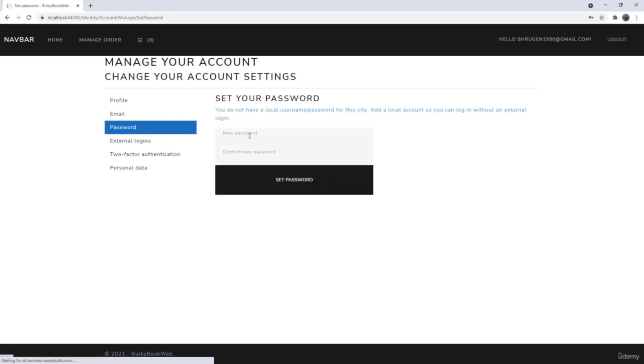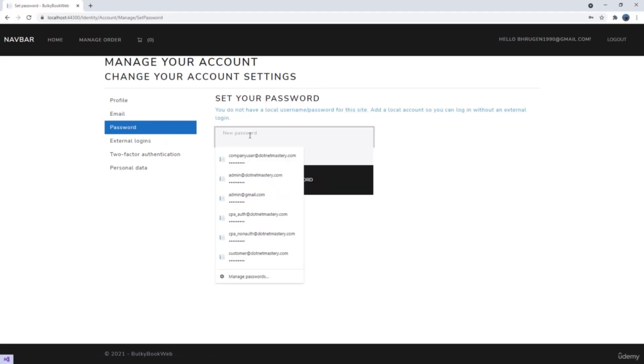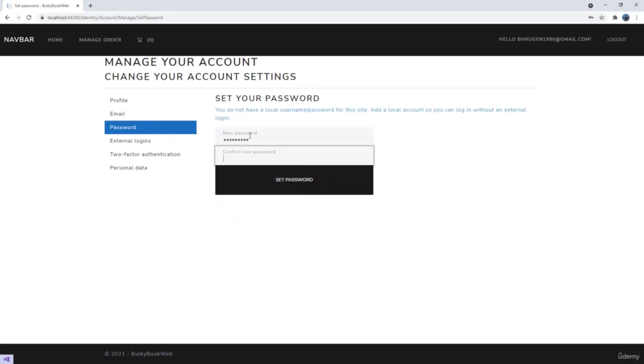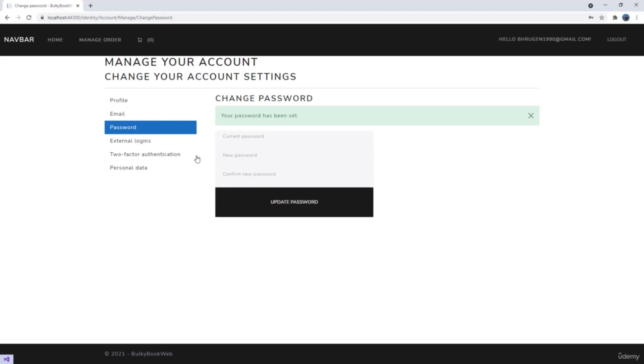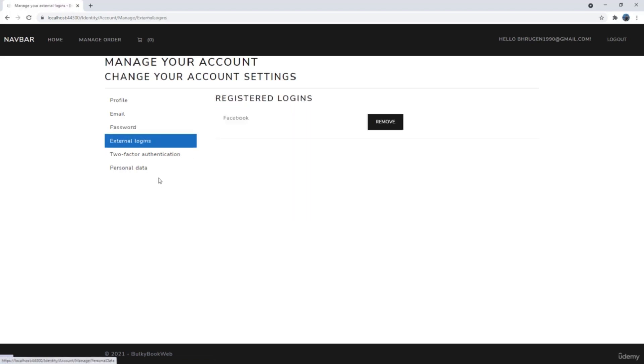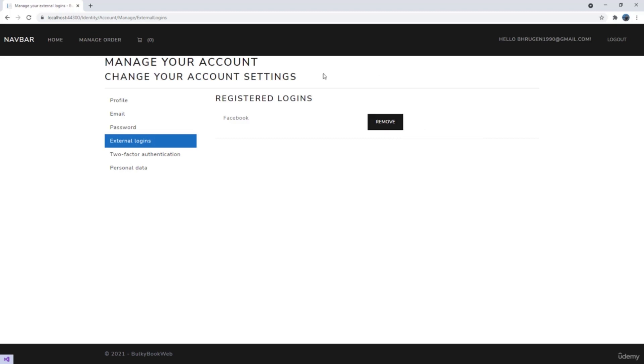We have external logins here where Facebook is already registered. If we go and set a password here, let me show you. After that, if we go to external login, the Facebook now can be removed, because it identifies that there are two types of login, you have password login for this account, as well as Facebook login. So that's why it is automatically displaying that you can remove the Facebook login if you want.